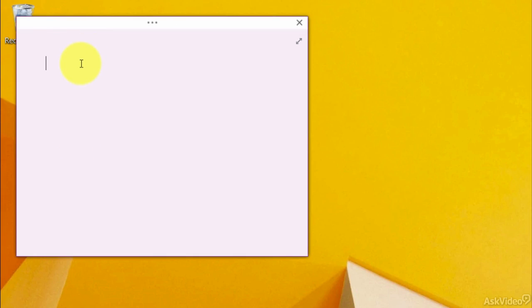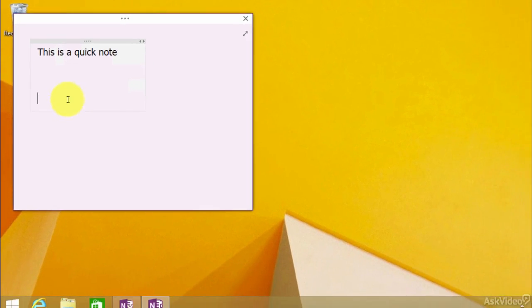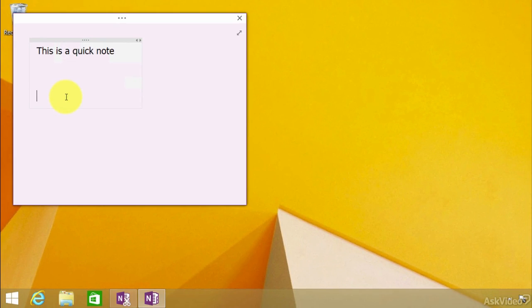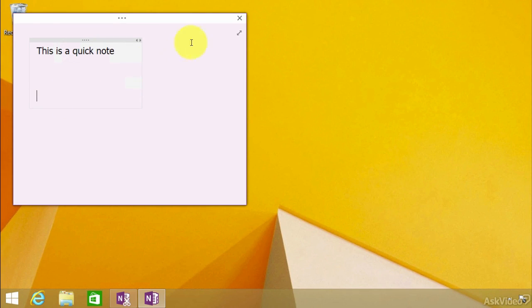Let me just type something in here real quick. And I just said, this is a quick note. So, there we go. We have it. Now, keep in mind, you can put anything in here that we've put in before. Images, video, and the like.